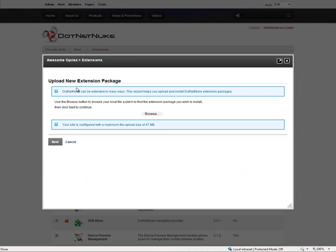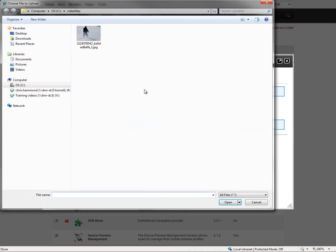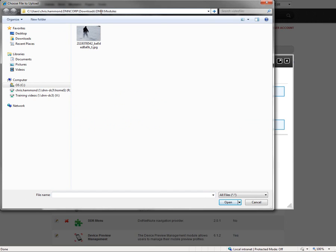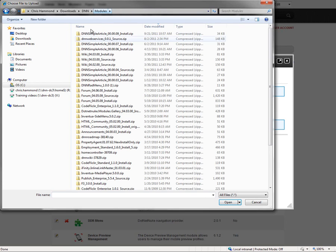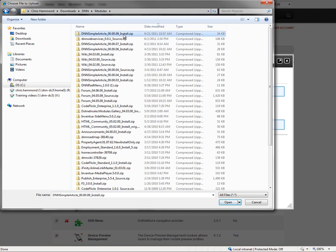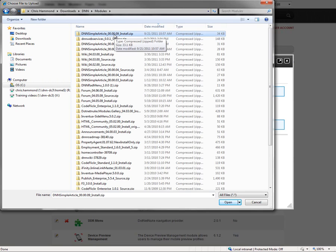With the install extension wizard, we get a pop-up where we can browse for the installation file for our extension. I'm going to choose the browse option and navigate to wherever you have the file downloaded. I've got it into a DNN modules folder. The extension I'm installing is called the DNN simple article, version 00.00.09, which comes as an install.zip file.